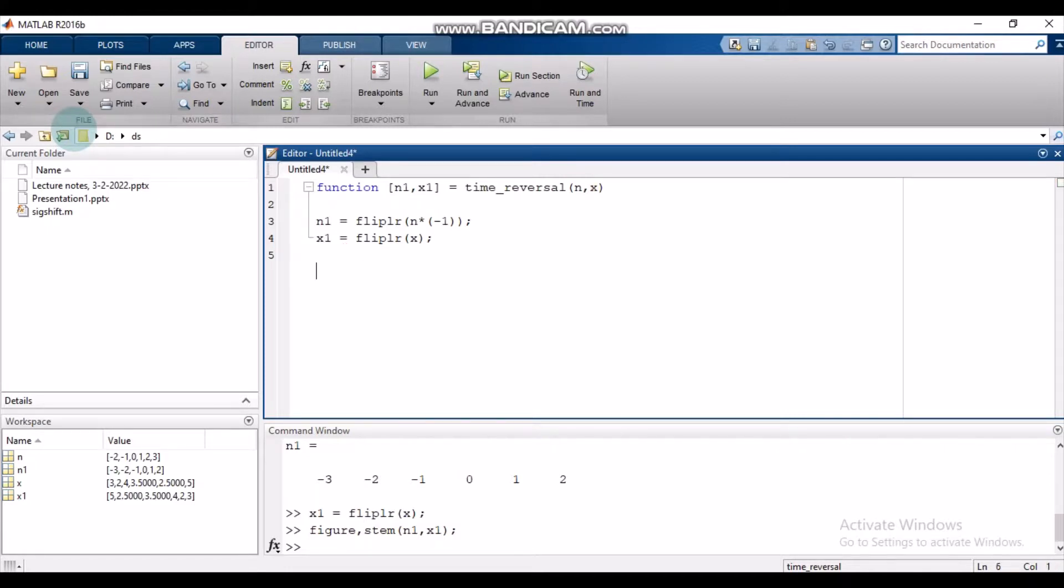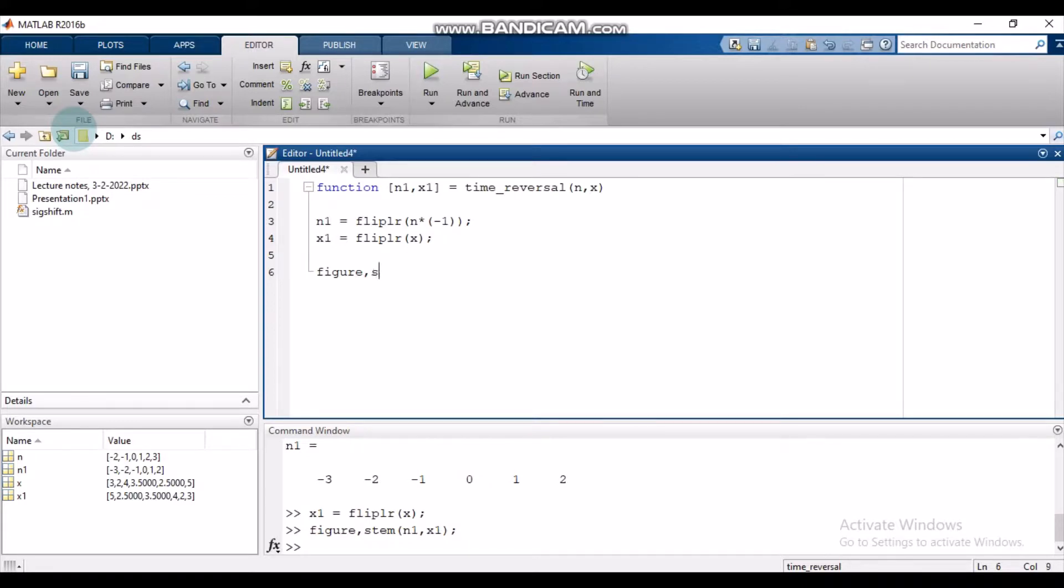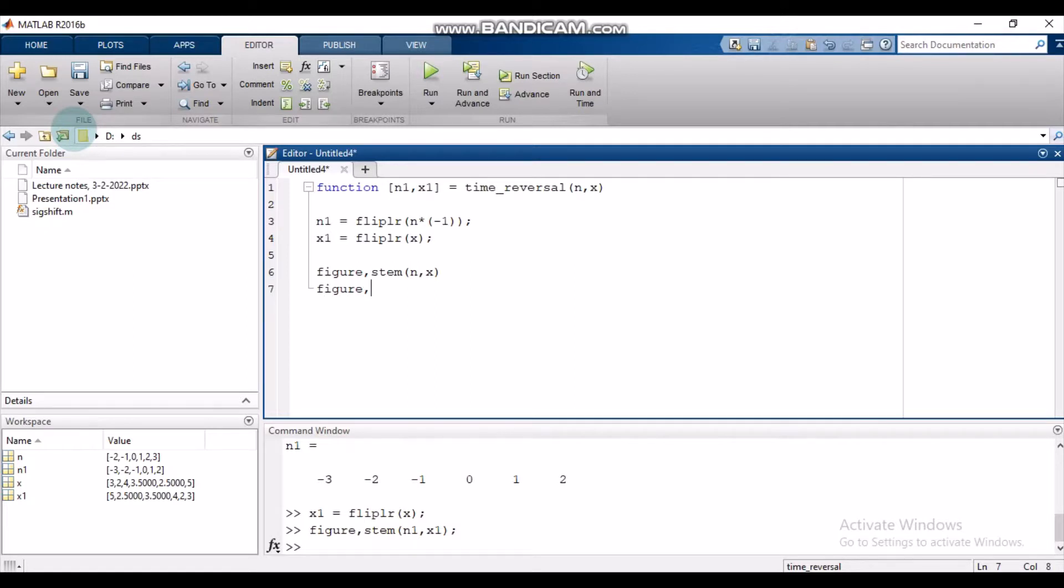We have reversed the signal. Let's plot it. Let's plot the original signal first. There it is.